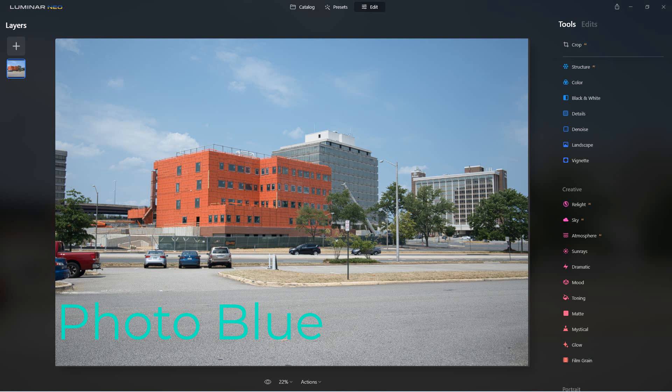Hey everybody, this is Dean and welcome to PhotoBlue. Today I thought I'd talk about the new features they've included in the latest update of Luminar Neo, which is version 1.0.6.